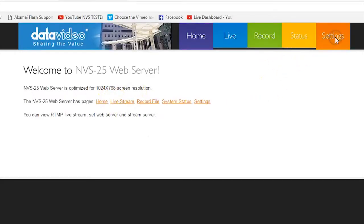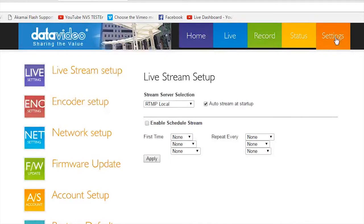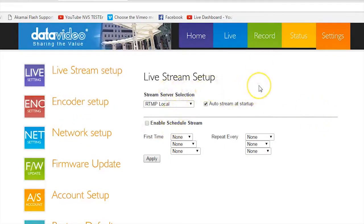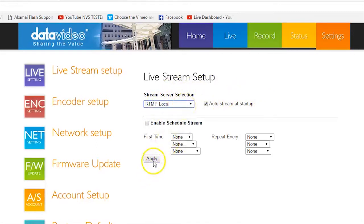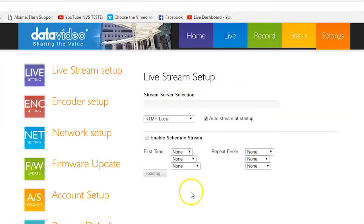Go to the Settings page and select Live Stream Setup. Under Stream Server Selection, select RTMP Local. Click Apply to prepare to stream. This may take up to 30 or 45 seconds.